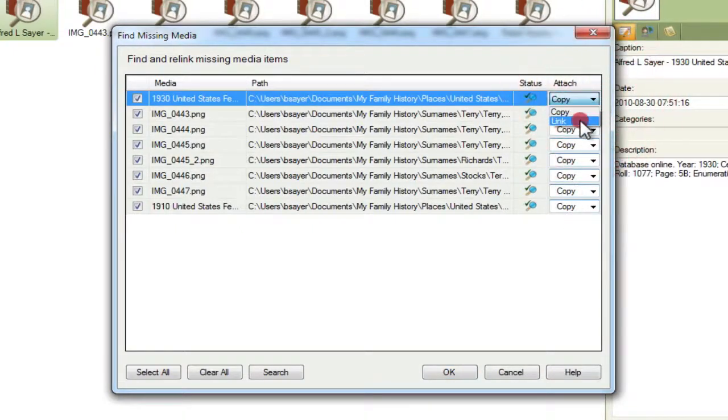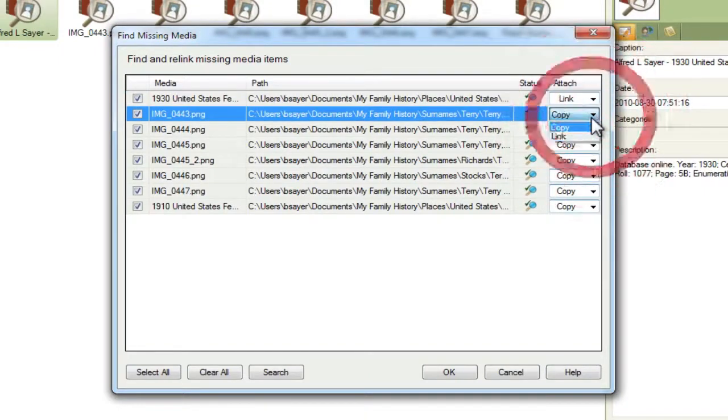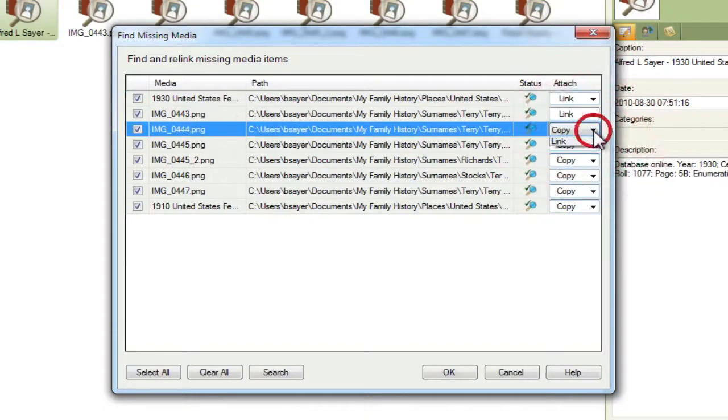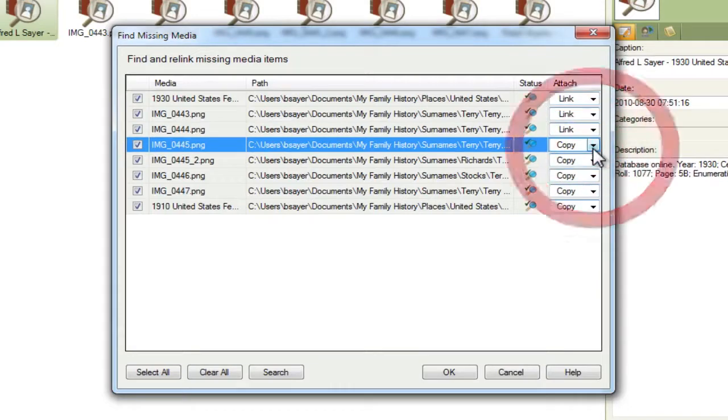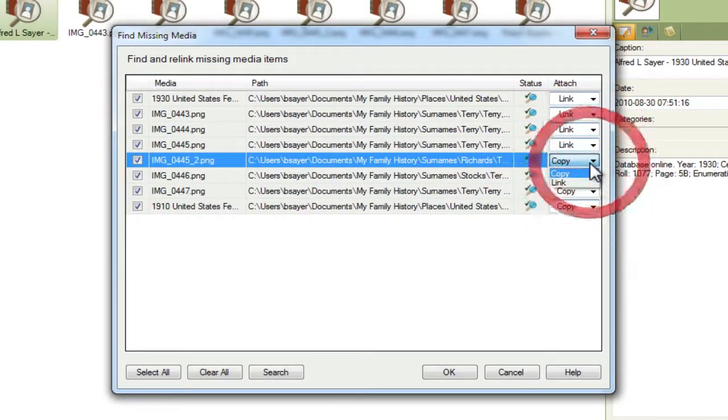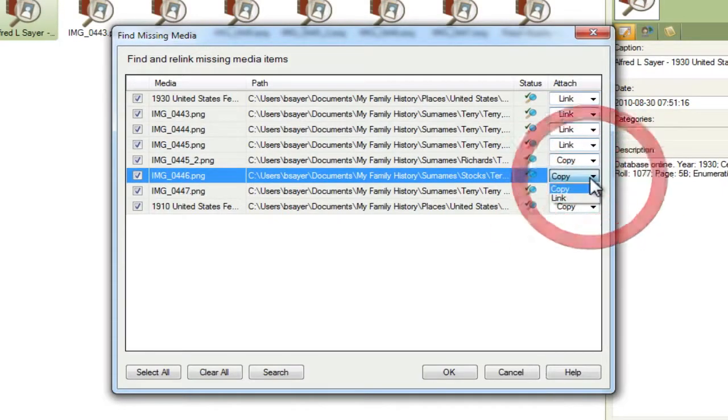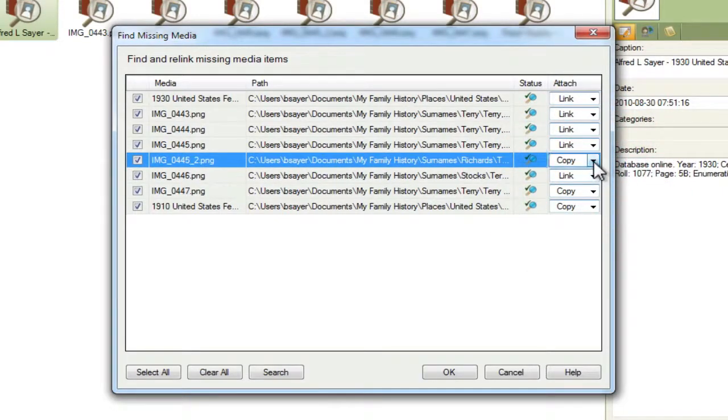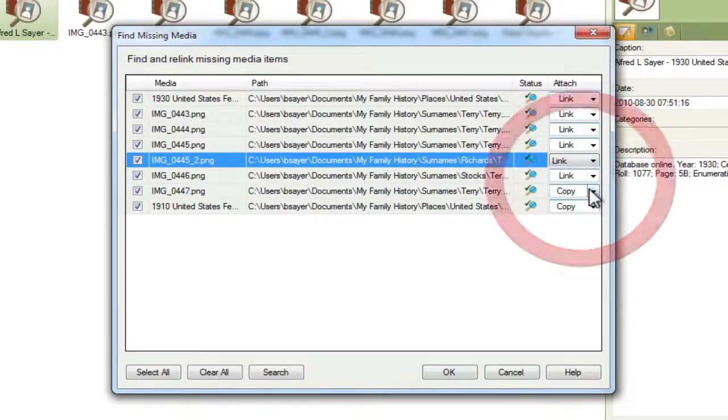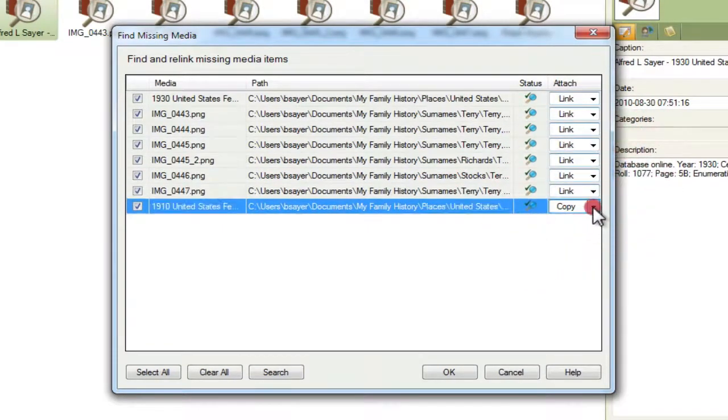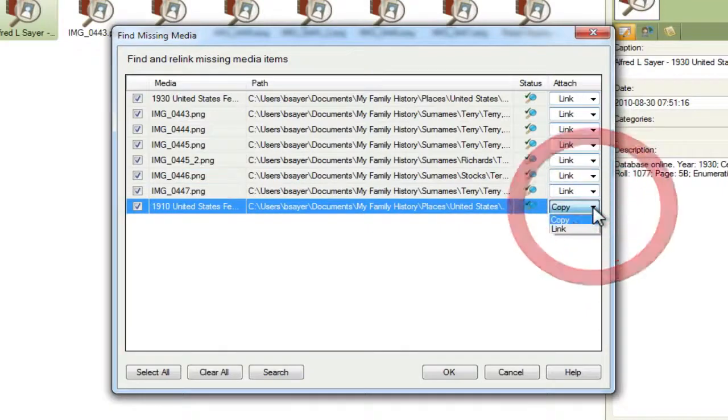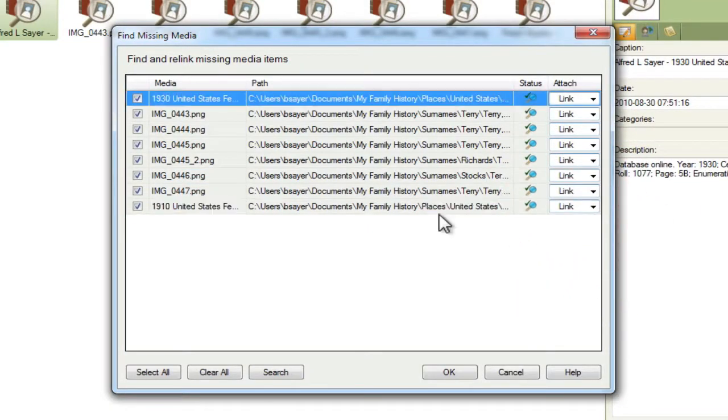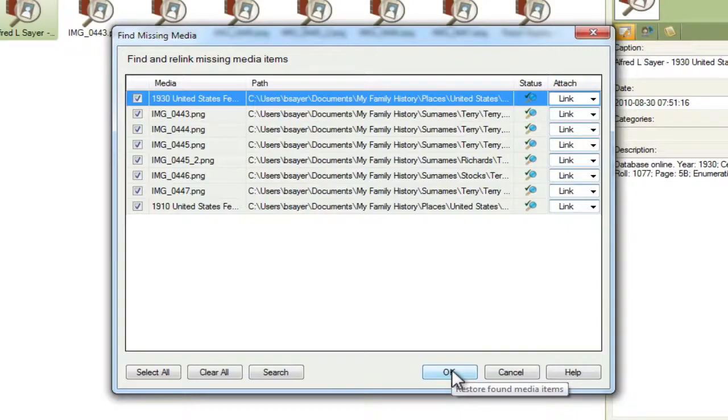And I want to click on it and change it to Link because I want Family Tree Maker to point to that one file. And then any other programs that I use, similarly, I want them to point to that one file so that I don't have multiple copies of these images in multiple places on my hard drive. So now that I have all those selected and the Attach Type is set to Link, I can simply press OK to restore those media items.